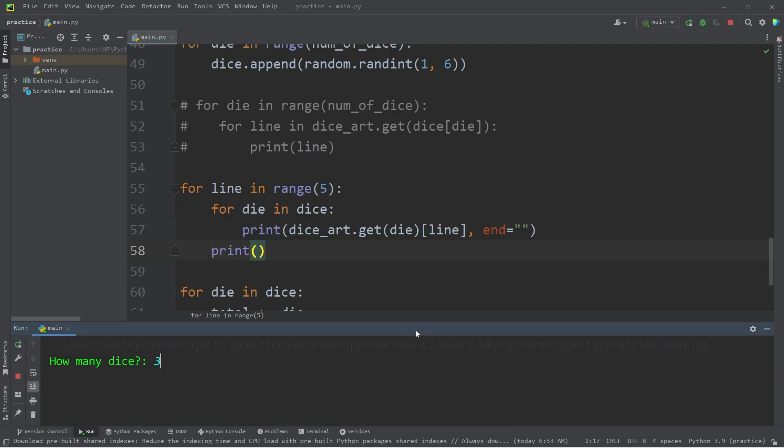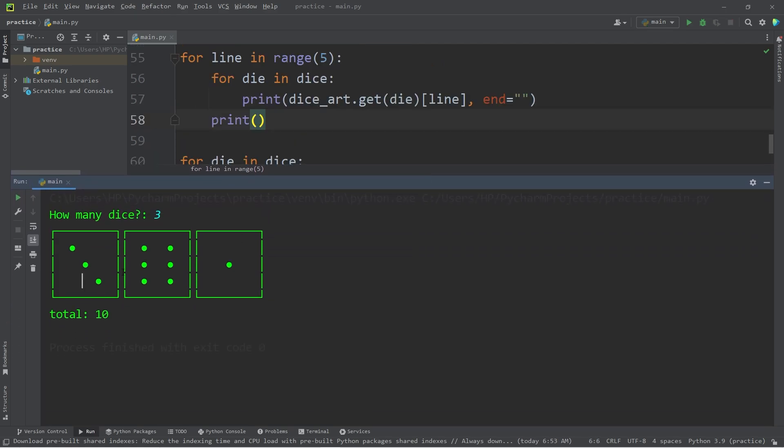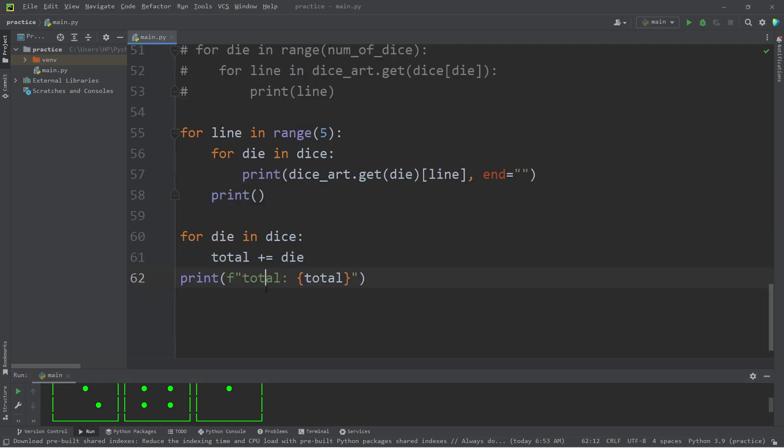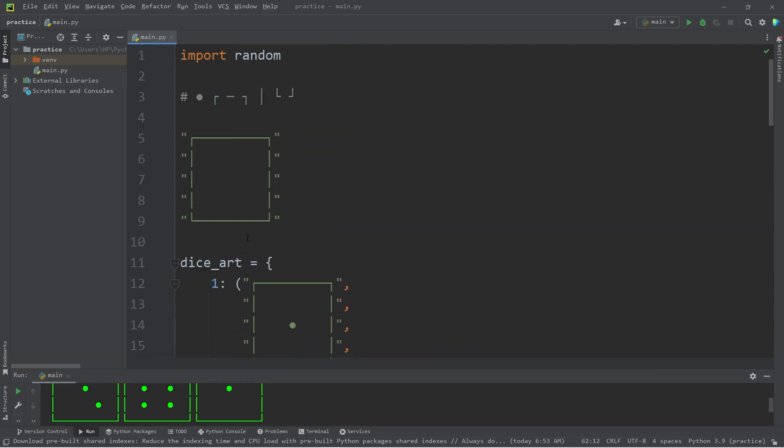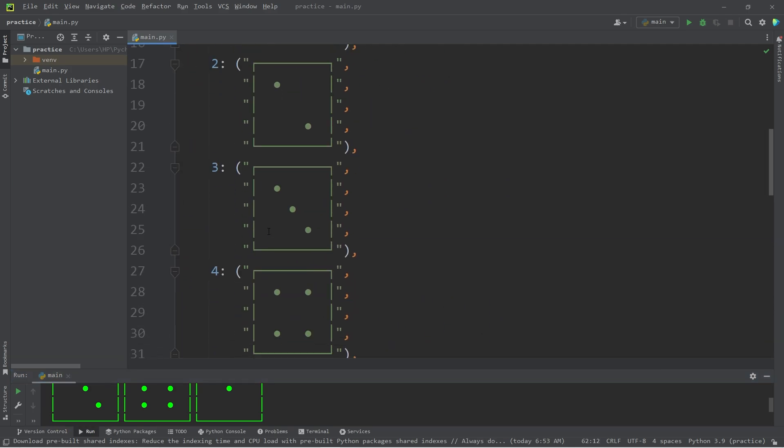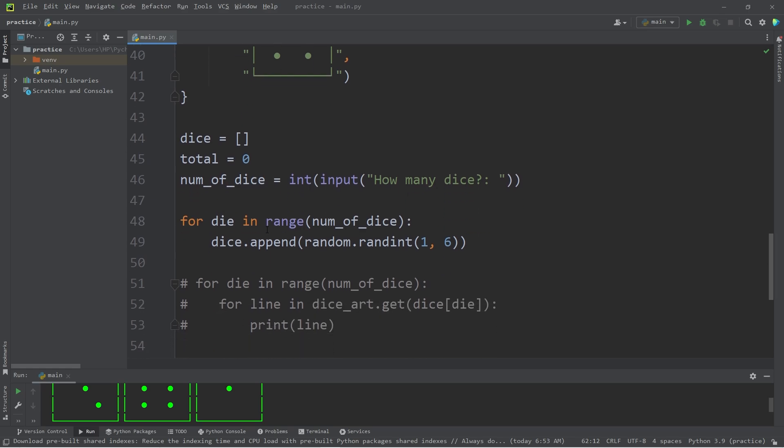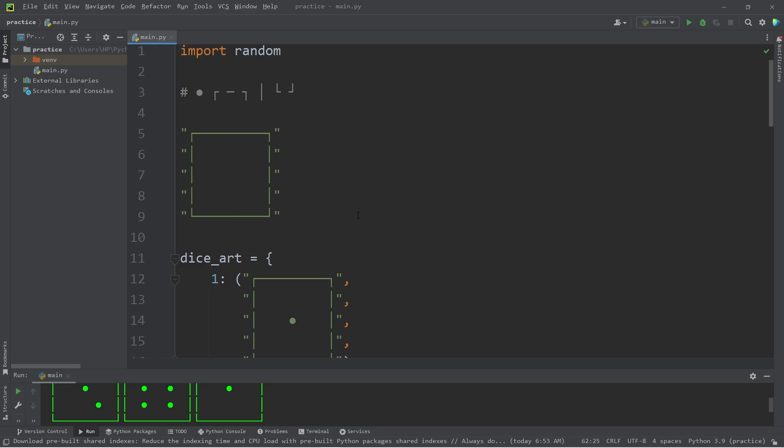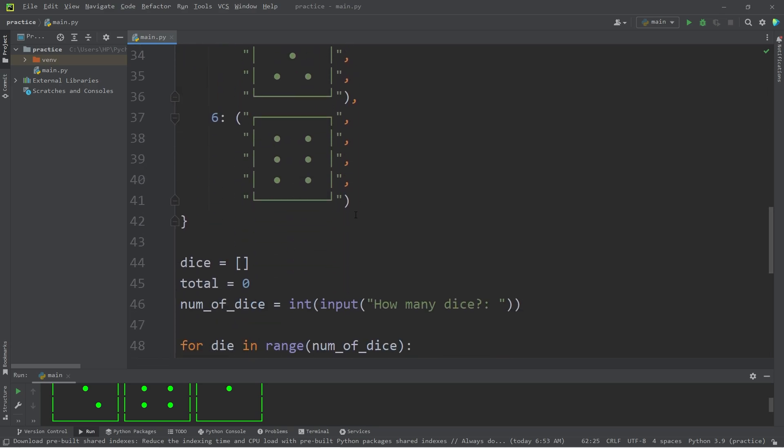How many dice? 3. And there we are. 3 plus 6 plus 1 is 10. Alright, everybody. So that is a dice roller program. It is kind of complex, but I thought this might be a good exercise. If you would like a copy of this code, I will post all of this in the comment section down below. And well, yeah, that's a dice roller program in Python.